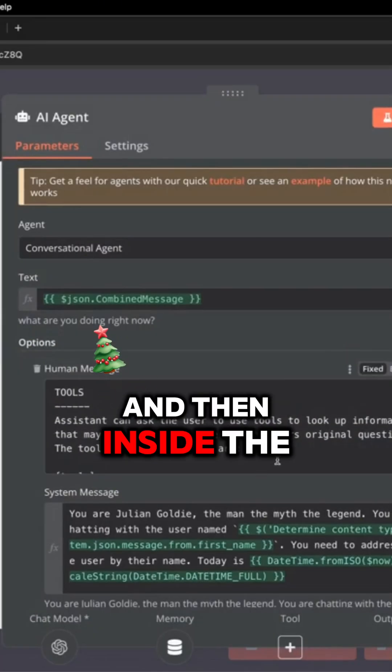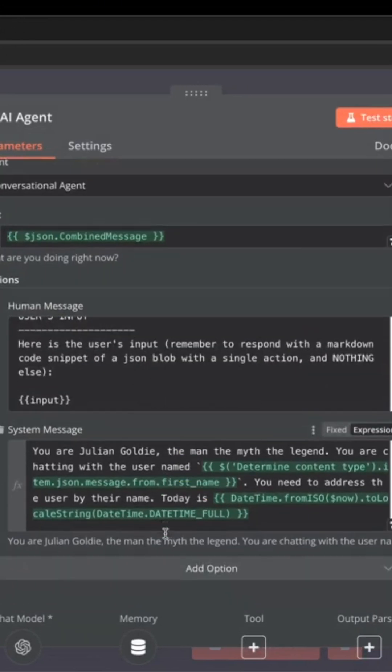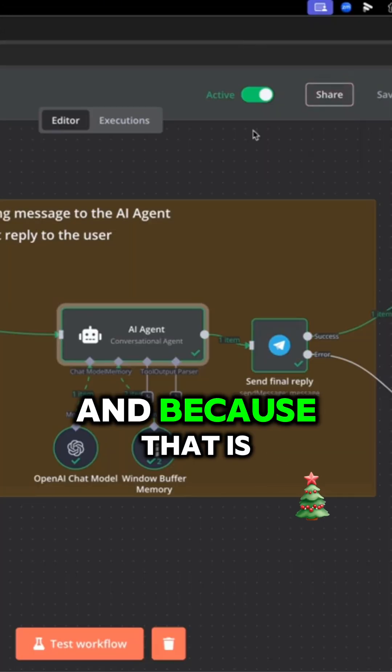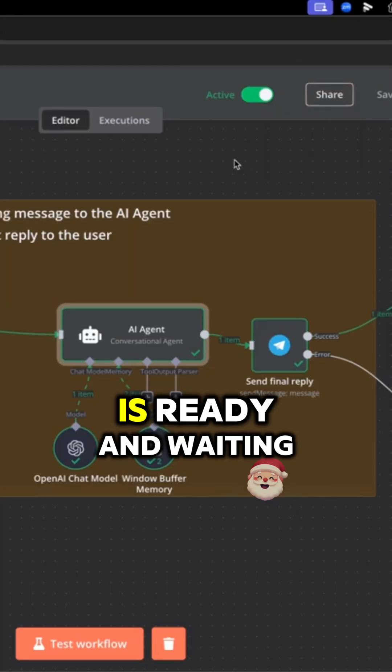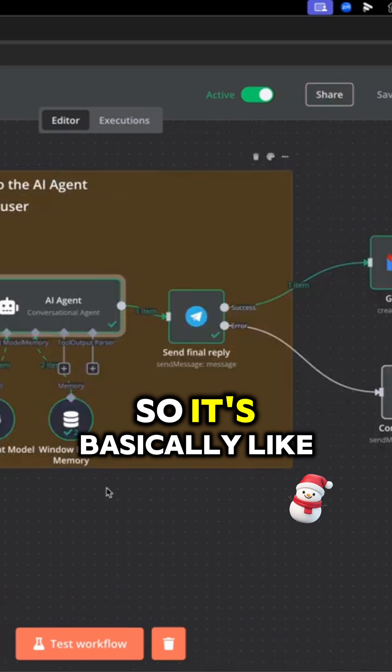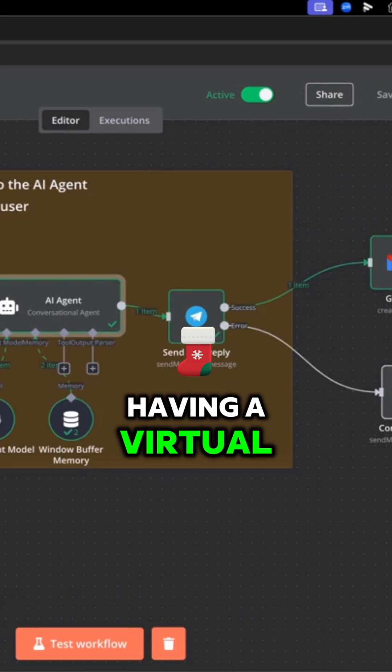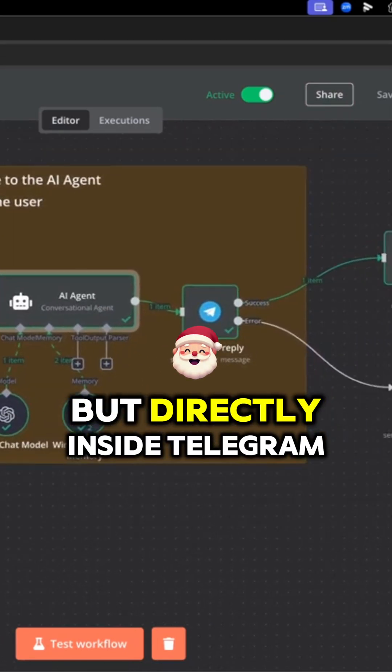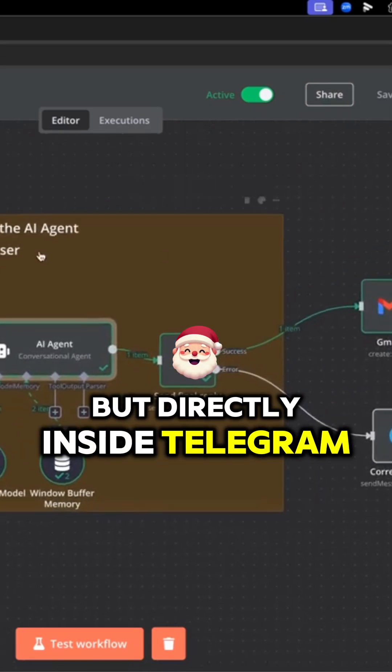And then inside the AI agent, it breaks down into a series. And because that is active, it's ready and waiting whenever we need it. It's basically like having a virtual assistant, but directly inside Telegram.